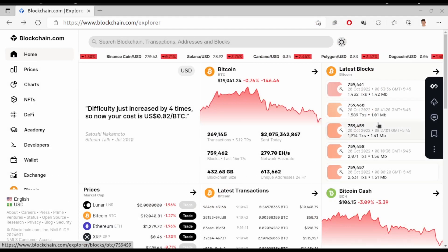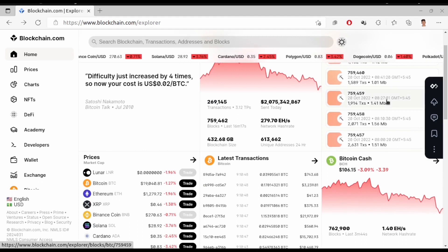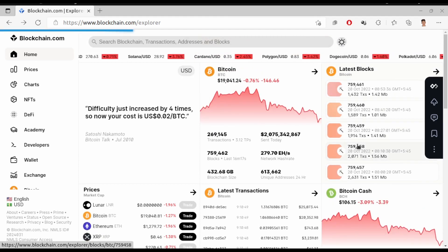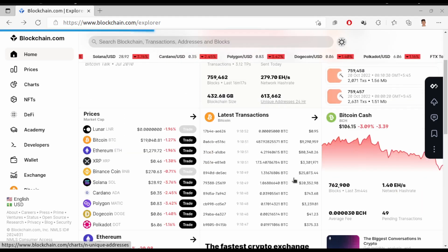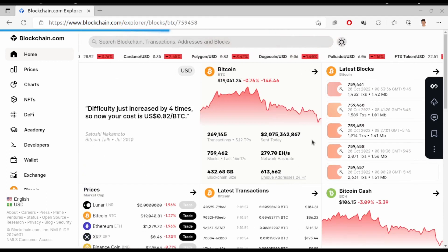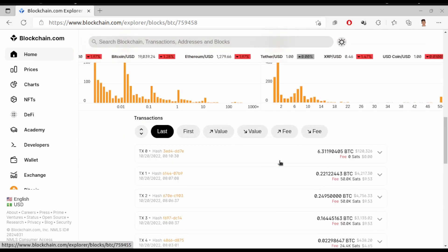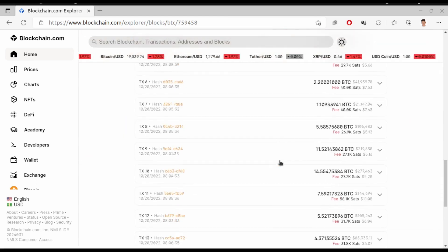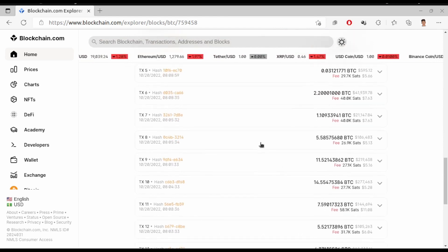Now if we look at it in the real world, we are back to the website blockchain explorer. Let's choose some random block. This is the block and you can see the transactions in this block — 15 transactions.